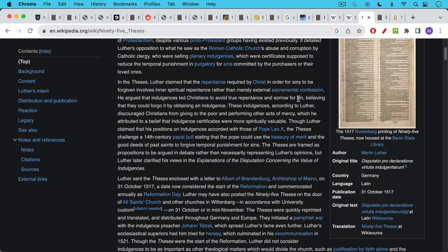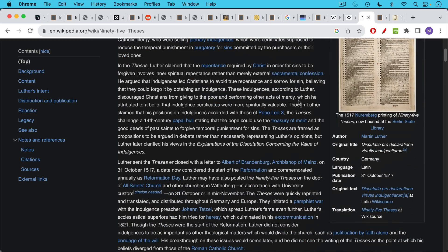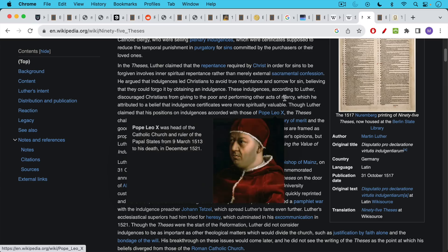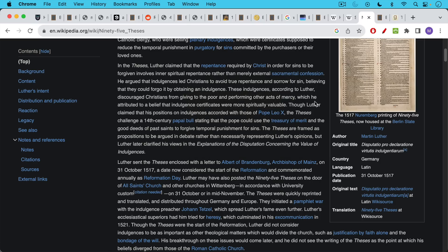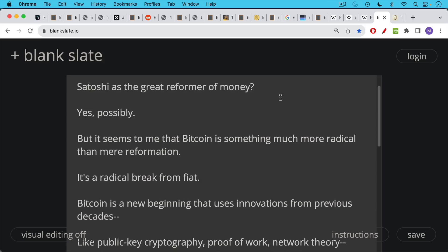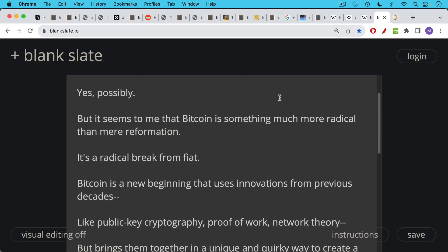There's also the Protestant Reformation version. It turns out that Martin Luther sent his 95 theses along with a letter to the Archbishop of Mainz, Albert Brandenburg. There's some debate about whether he actually also nailed them to the Wittenberg church. This is commonly considered the beginning of the Protestant Reformation. And so Satoshi would be analogizing his Bitcoin white paper to the 95 theses. Satoshi is the great reformer of money. Yes, possibly. But it seems to me that Bitcoin is something much more radical than mere reformation and cleaning house. It's a real radical break from the fiat period of the preceding decades.